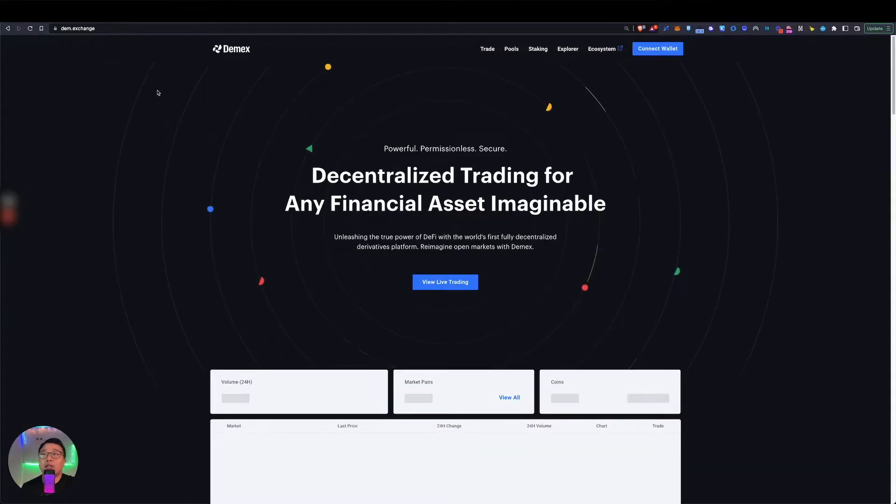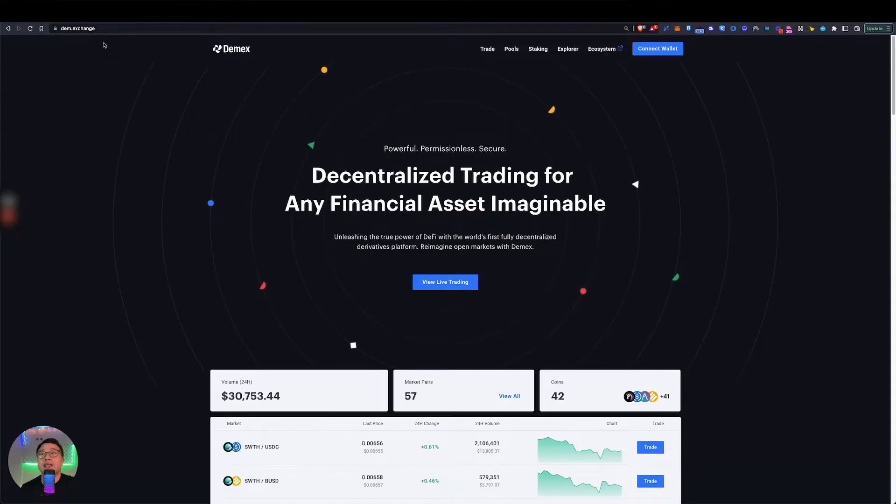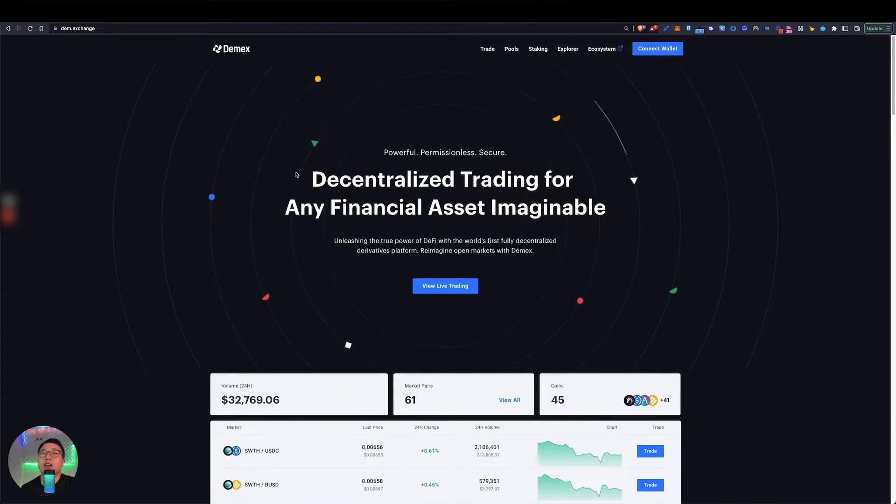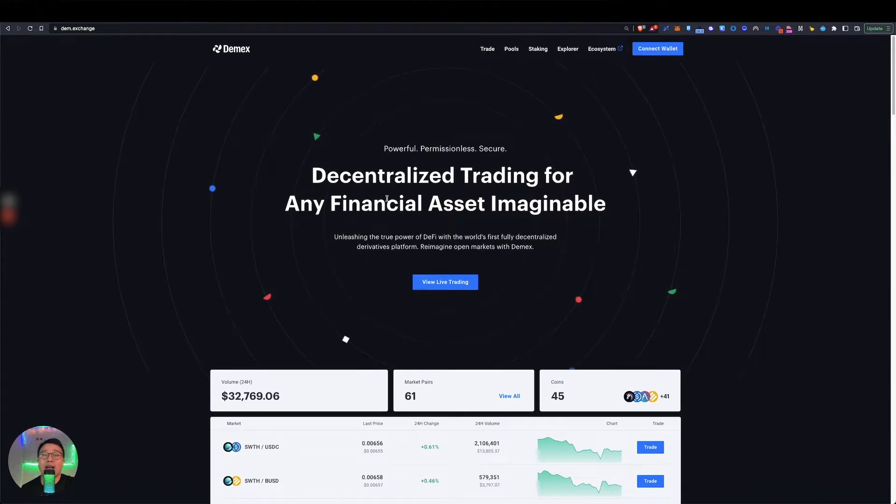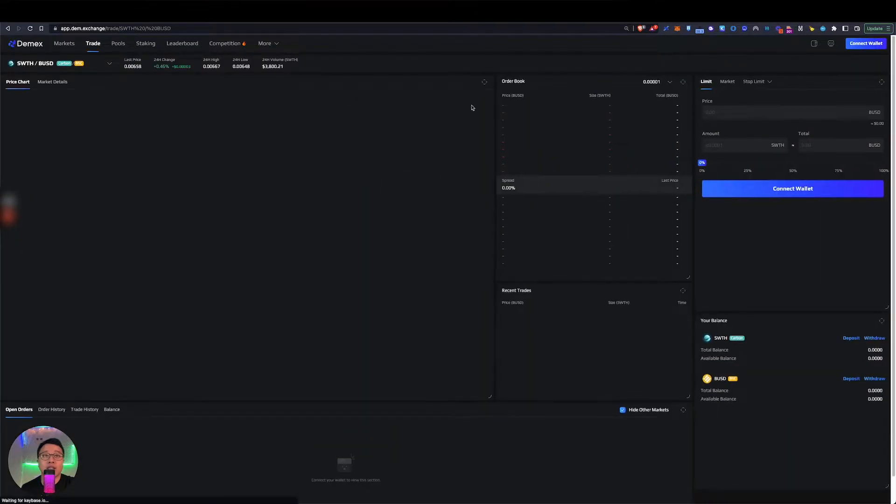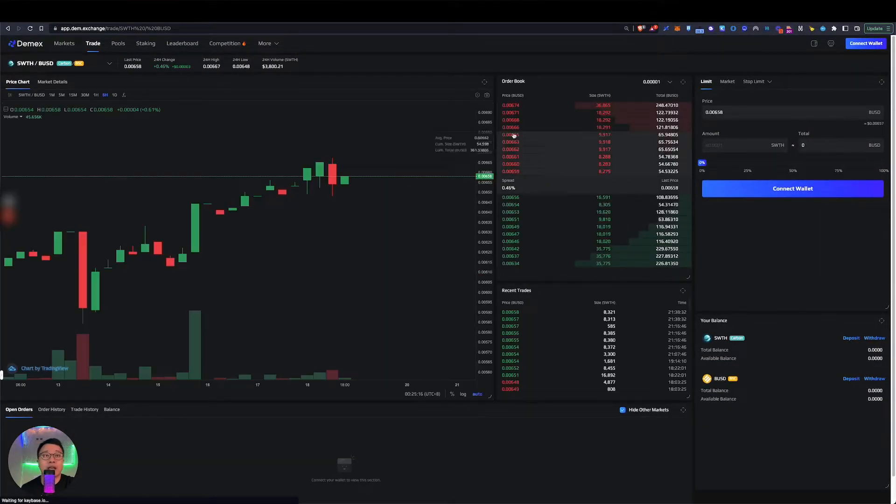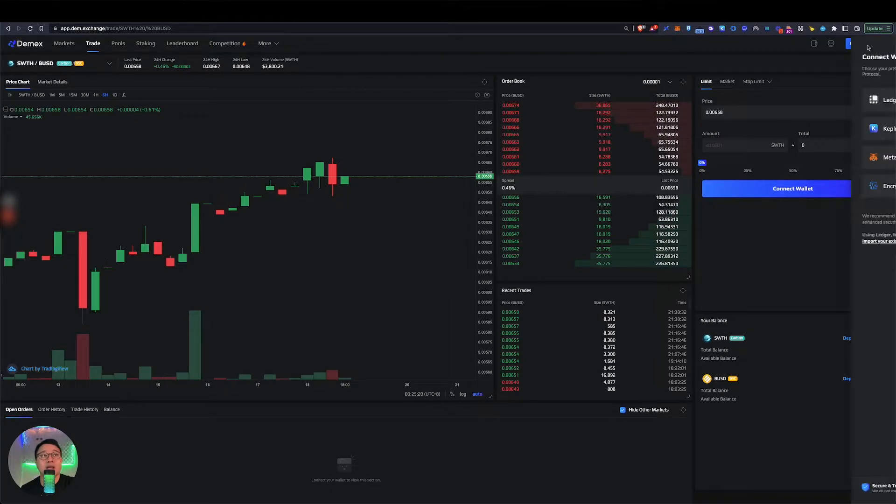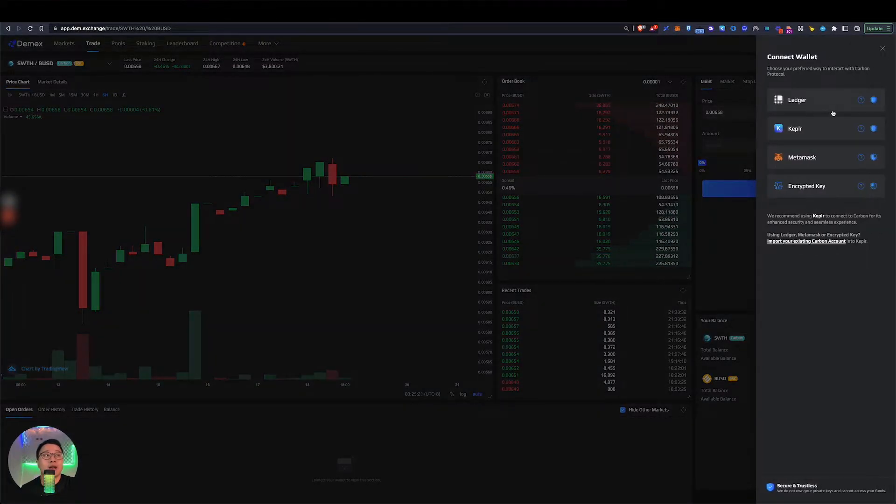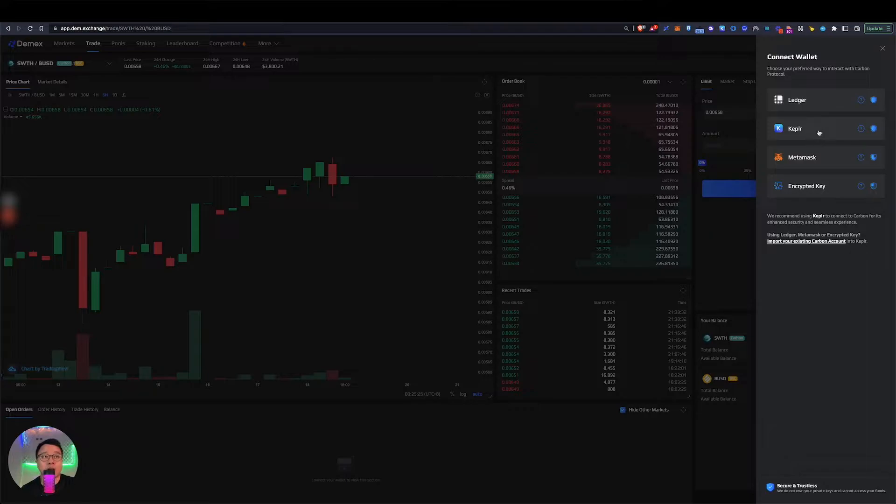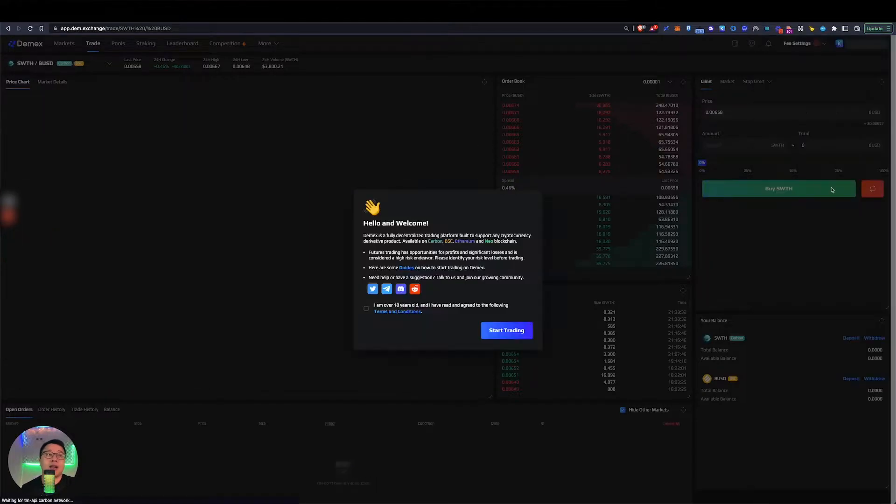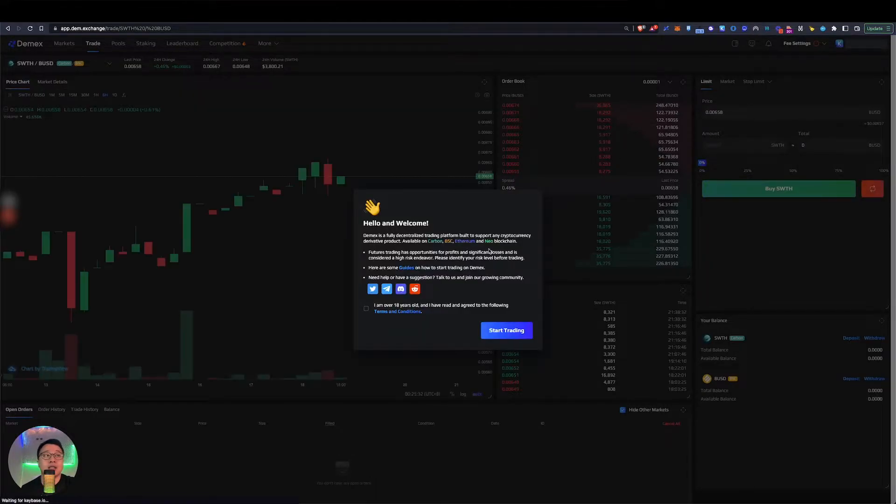If you head over to the website, it's dam.exchange. It's a nice homepage and if you click on view live trading, you go over to the trading page where you can see the application UI. At the top right corner, you'll see connect wallet where you can connect with either your Ledger, your Kepler, or your MetaMask. For this video, I'm going to connect with Kepler because I think most of us are coming from the Cosmos ecosystem.